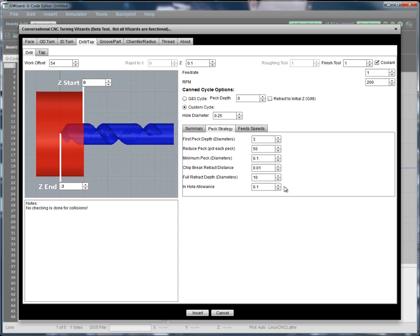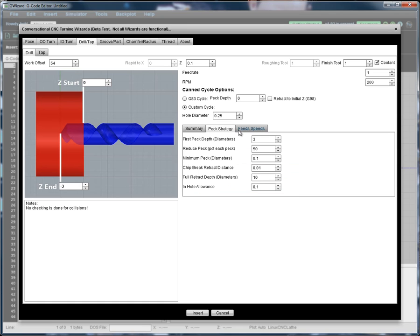So what you want to do is use the in-hole allowance to make sure the tip never comes completely out and it blocks any chips from going back down the hole.